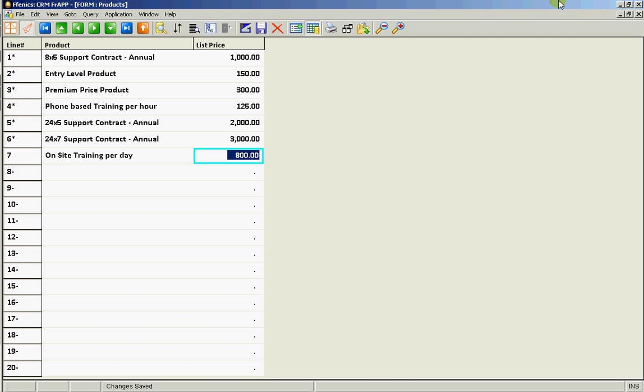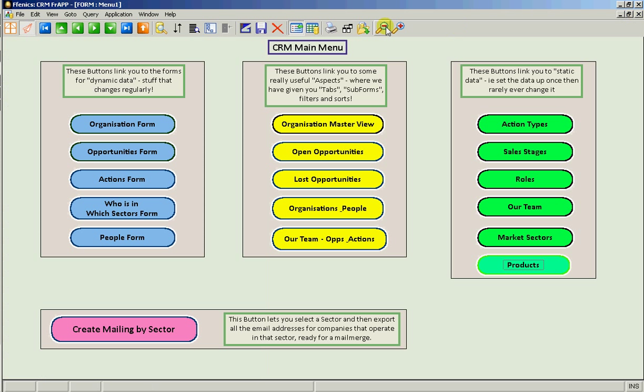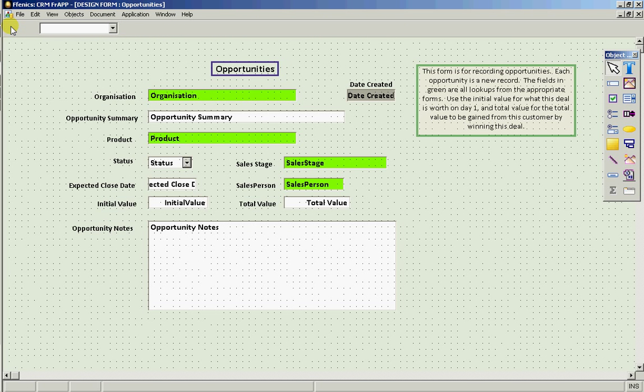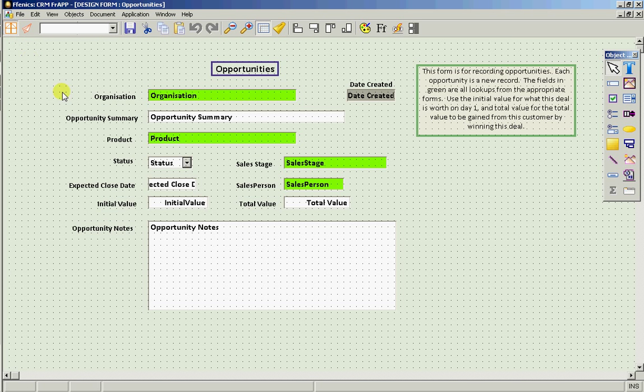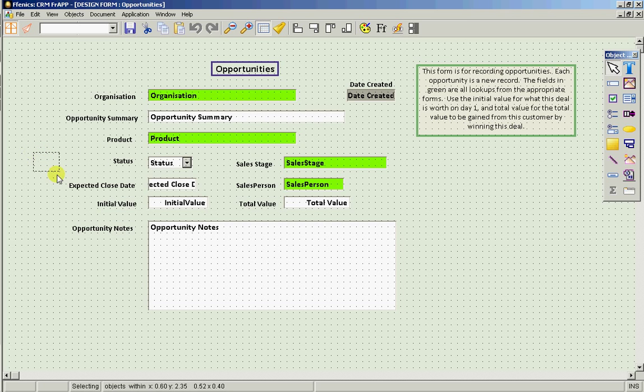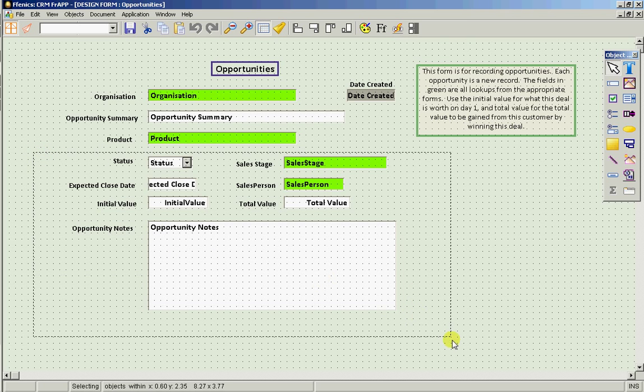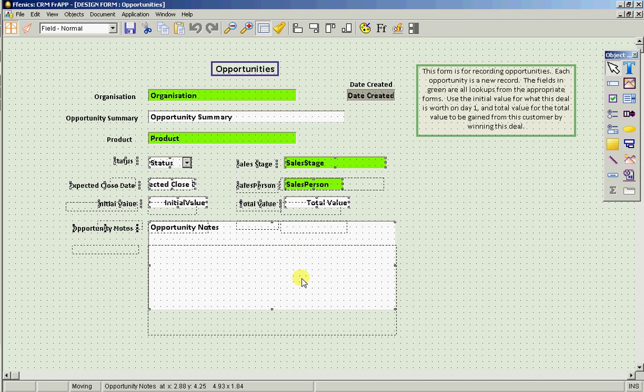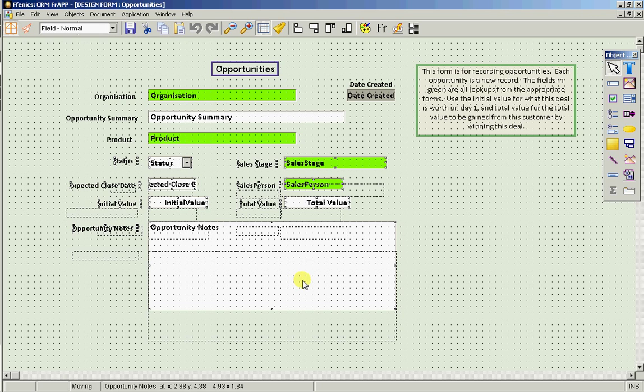So let's now go back to the opportunities form. And let's go into design time. And we've obviously got the product field here. But let's just give ourselves a bit of space. So let's move these fields down a bit further out of the way.